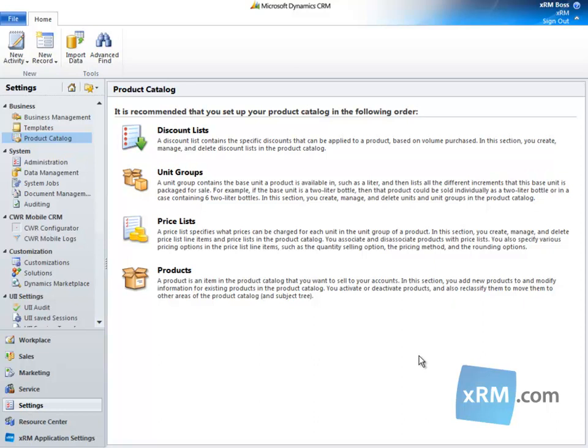In CRM Online, Pricelists allow you to assign multiple prices to a product, such as a wholesale and retail price. The Pricelist includes the prices that customers are charged for each unit within a unit group of a product.